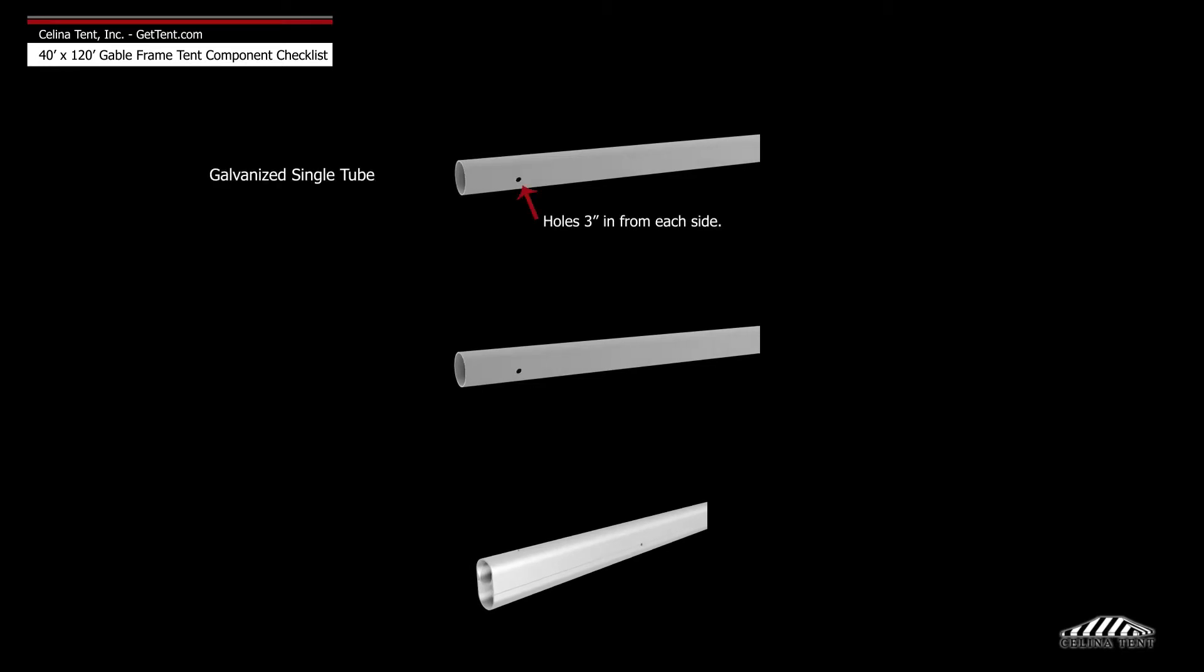Solana frame tubing is available in three types: galvanized single tube, aluminum single tube, and aluminum double tube.